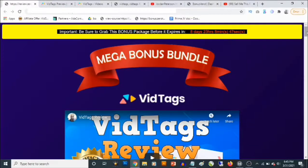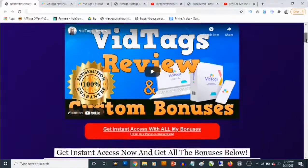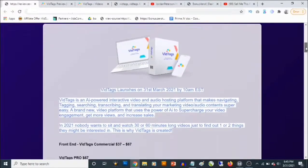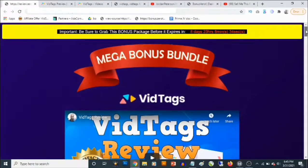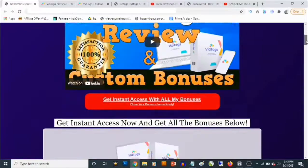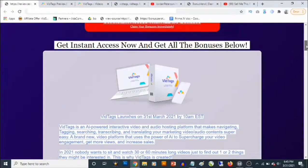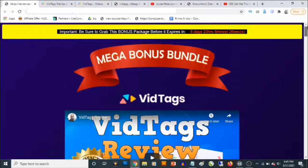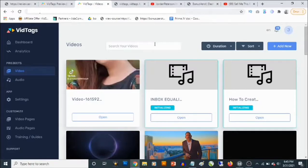Hey, what's going on everyone, this is Aki here. Welcome to my vid tags review. In this review we are going to be taking a close look at vid tags, and most importantly I'll be revealing the high value custom bonuses you are going to be getting from me in addition to vid tags. Vid tags launches on the 31st of March by 10 a.m. Eastern time.